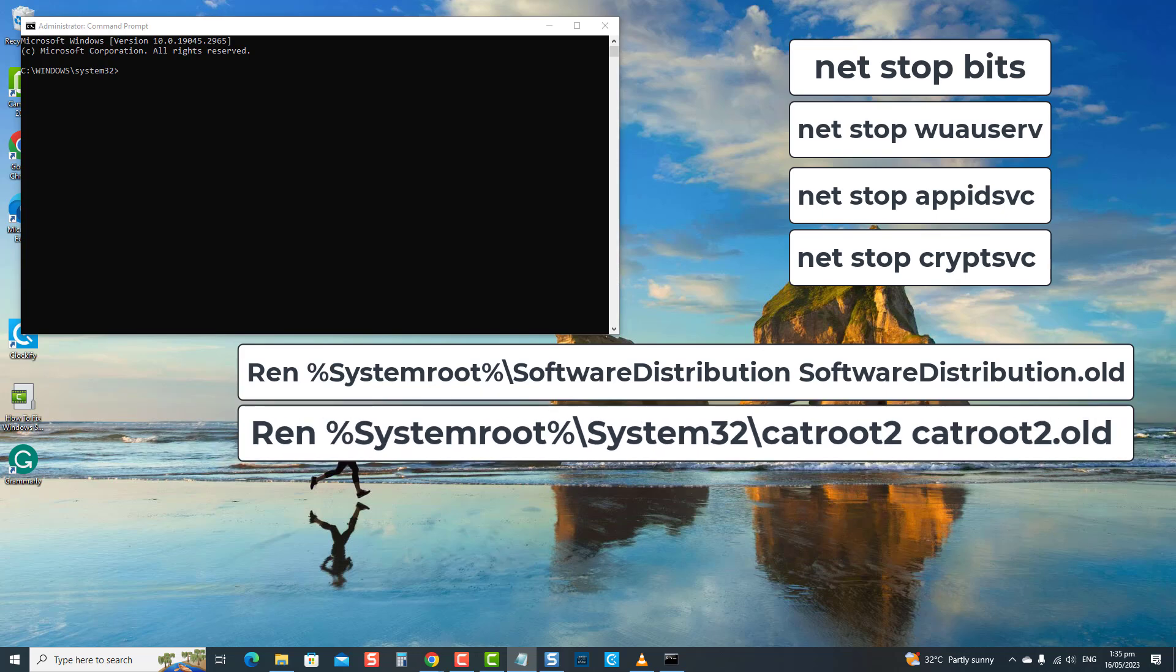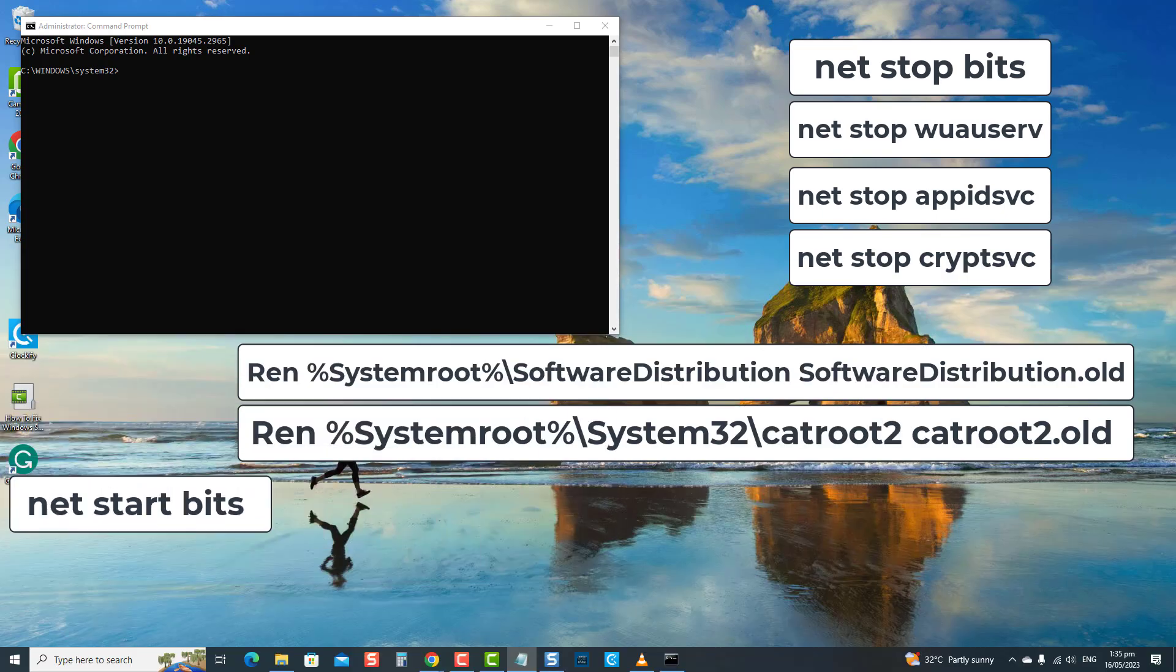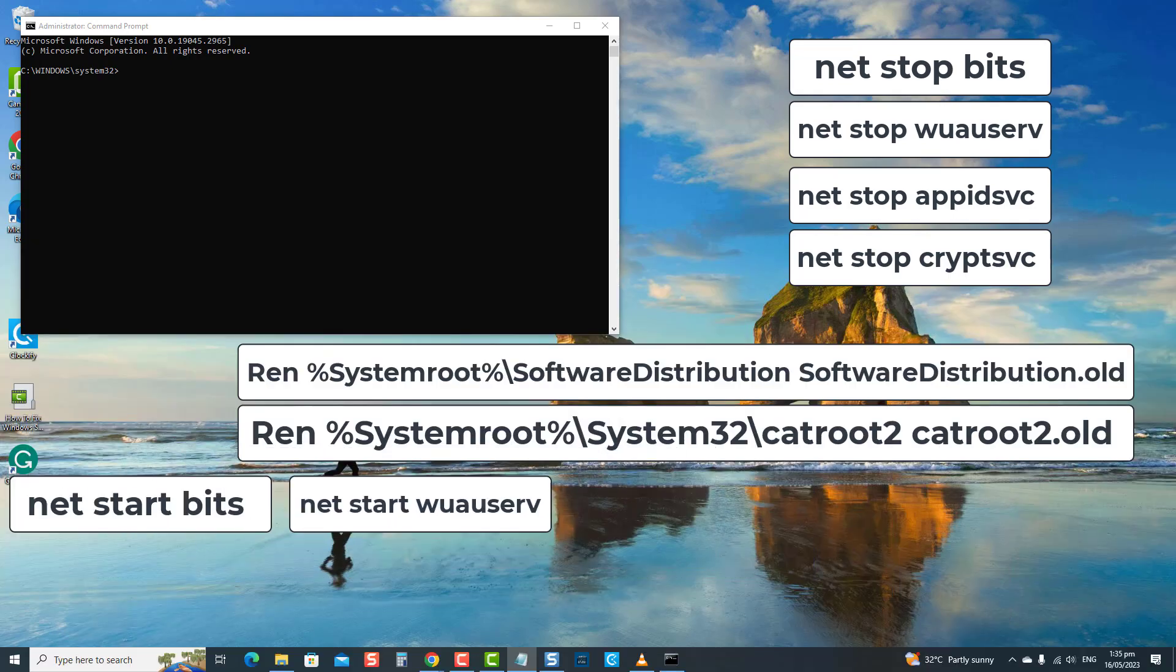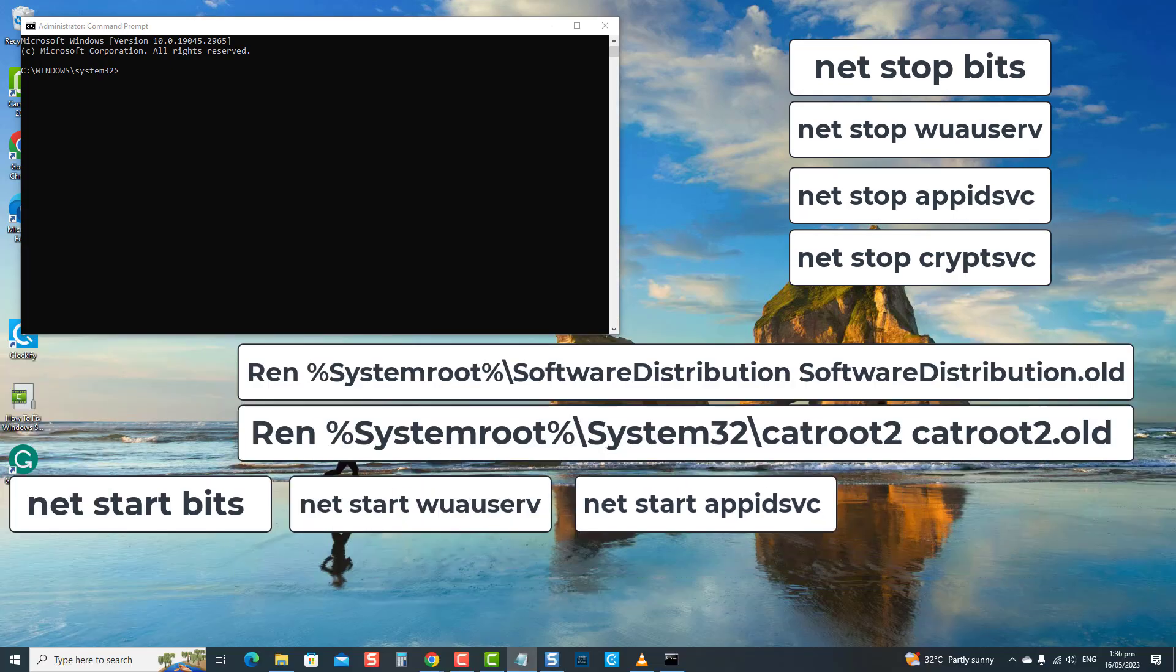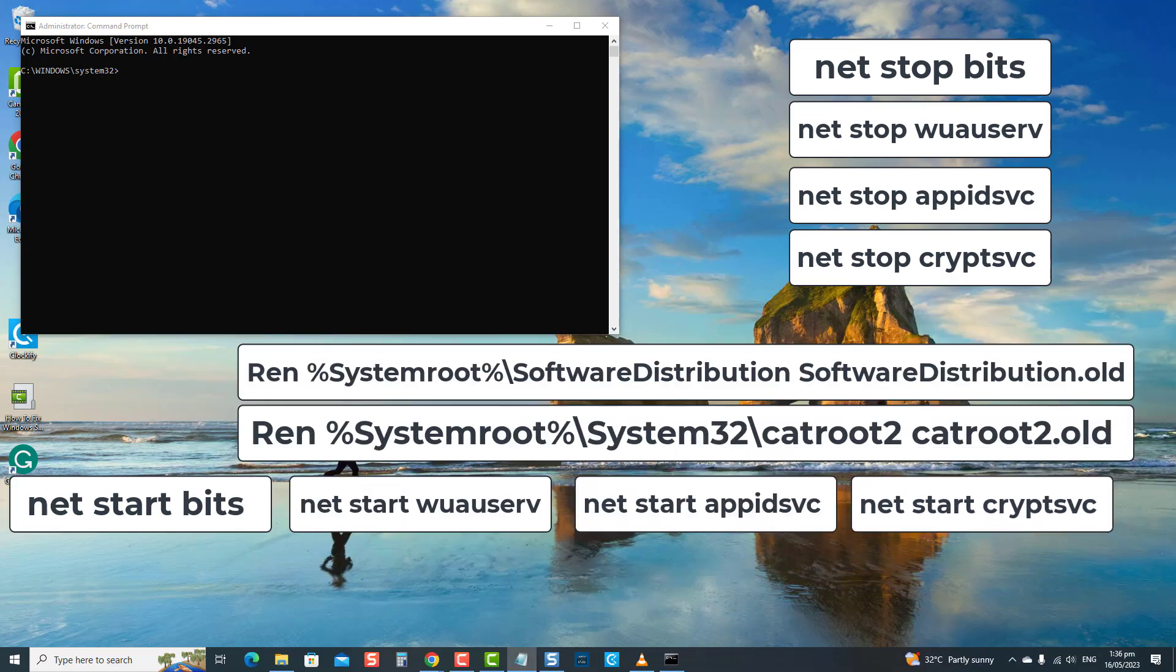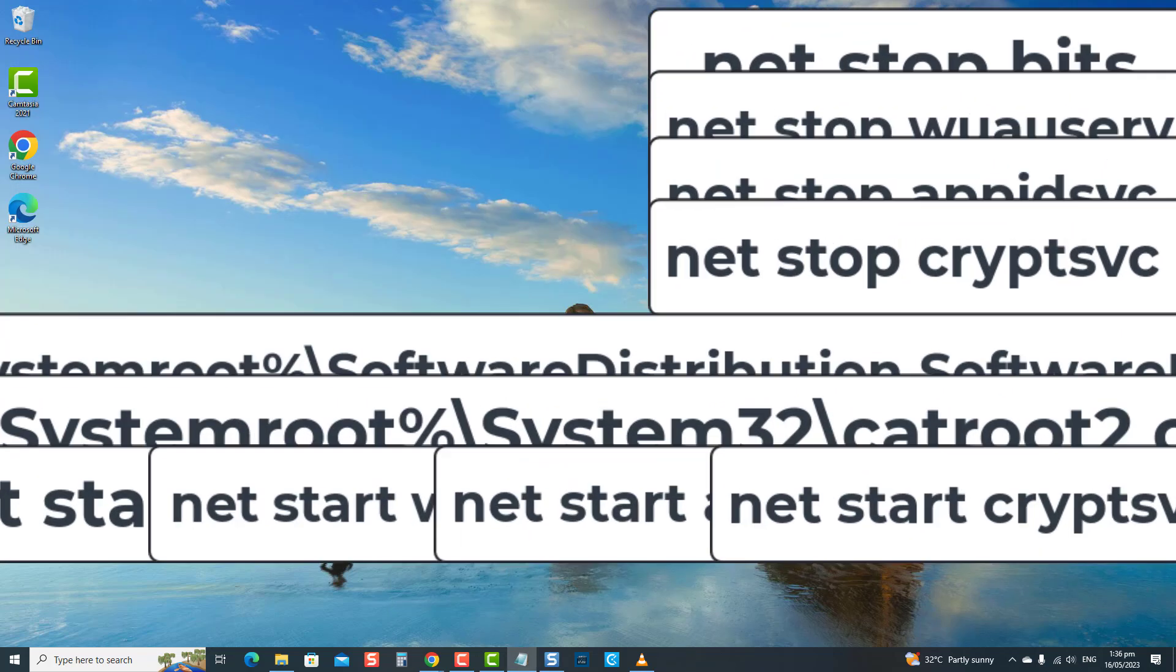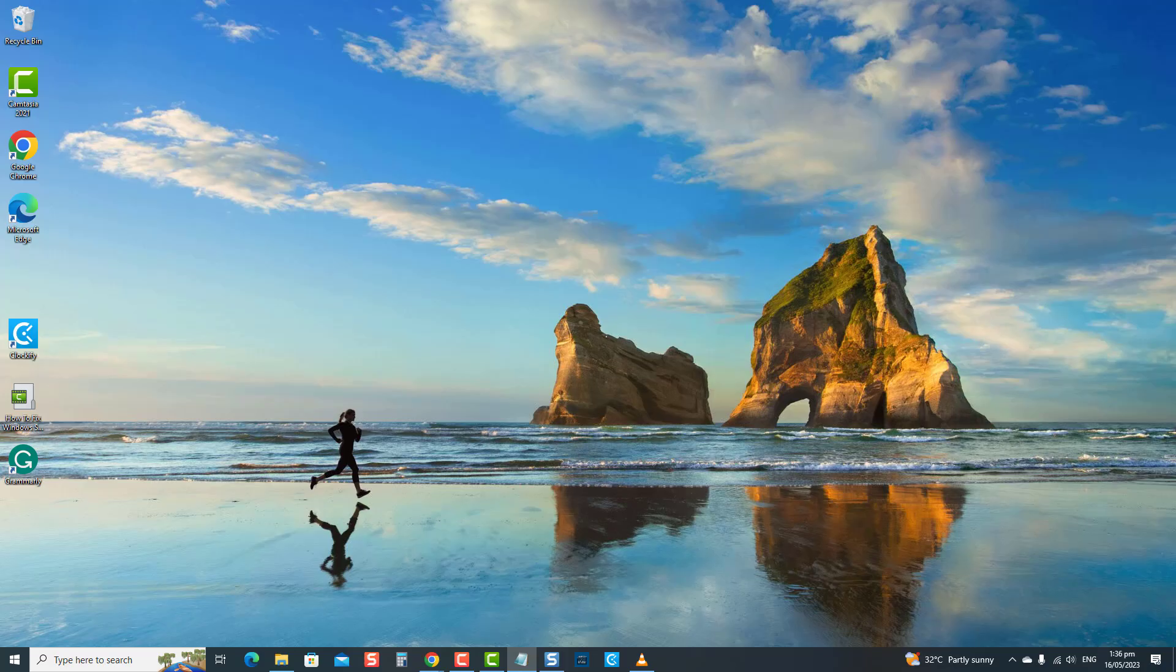Then type NET START BITS and press Enter, type NET START WUAUSERV and press Enter, type NET START APPIDSVC and press Enter, type NET START CRYPTSVC and press Enter. After completing these steps, try reinstalling the security intelligence update and then check if the issue still occurs.